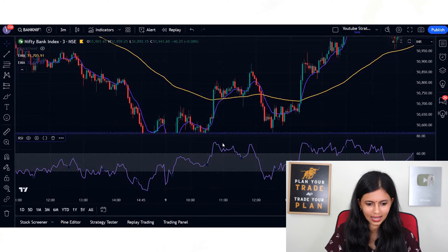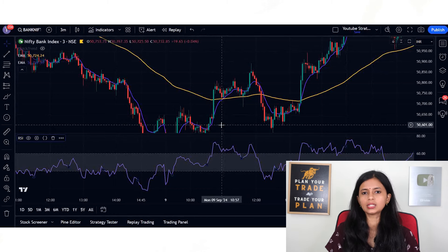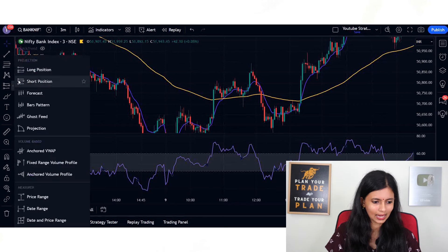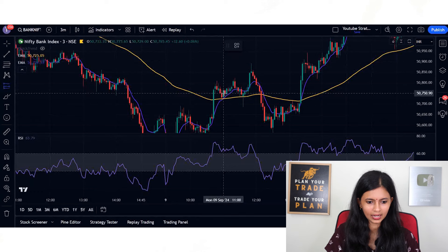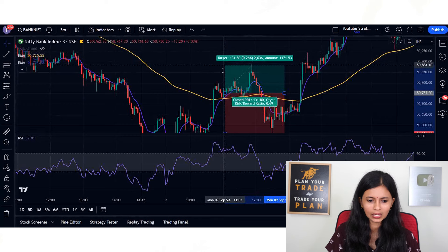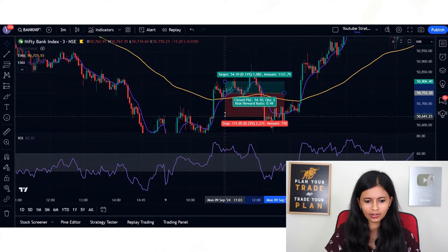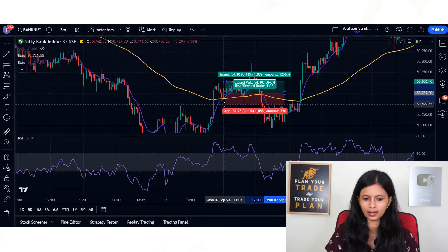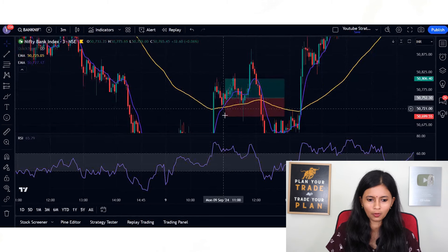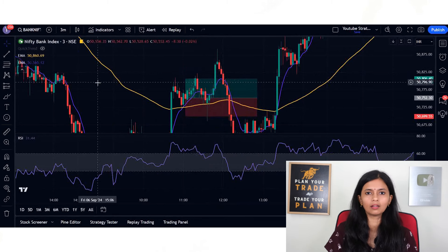If the RSI is above 60 (above the upper band), you can go for buying. You will buy exactly after the close of the candle — as soon as the next candle opens, place the order. Keep a target of 50 points and a 1:1 RR ratio, so stop loss is also 50 points. In most cases the target is easily met if you keep these conditions exactly.